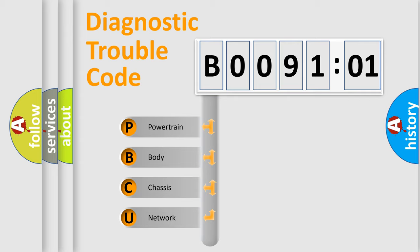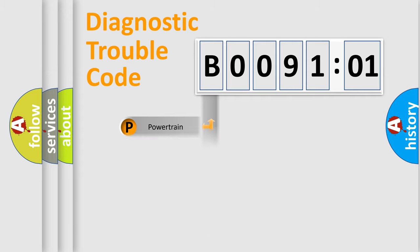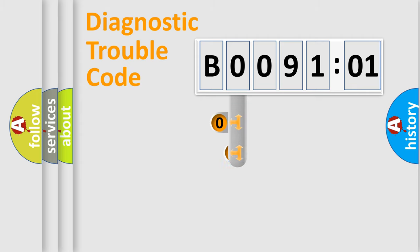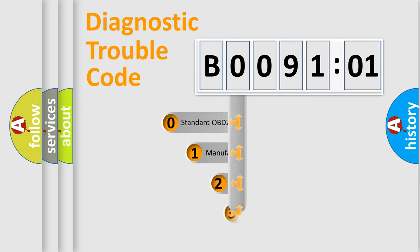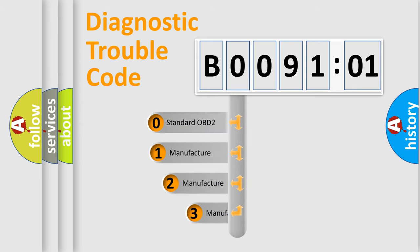We divide the electric system of automobile into four basic units: Powertrain, Body, Chassis, and Network. This distribution is defined in the first character code.